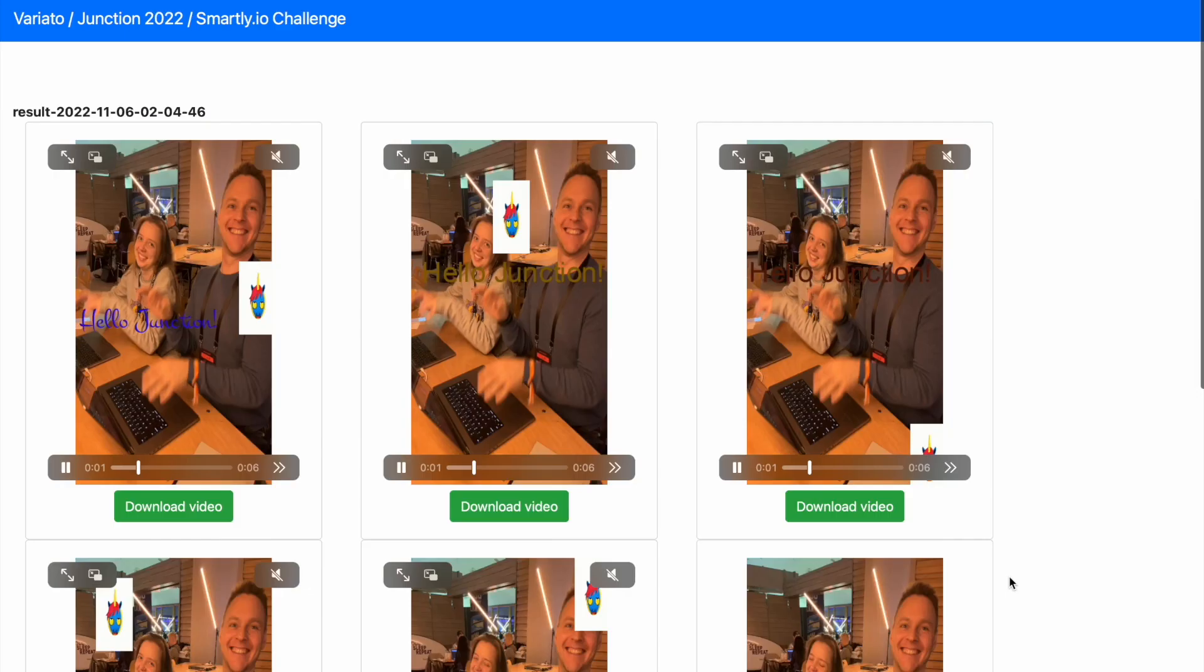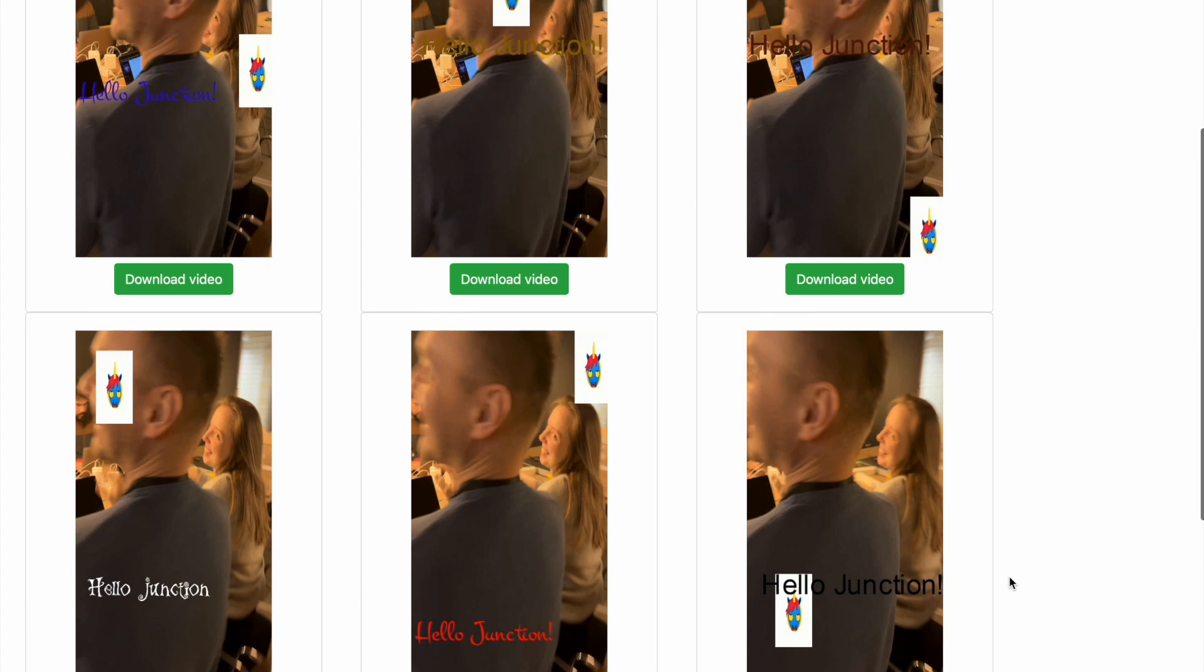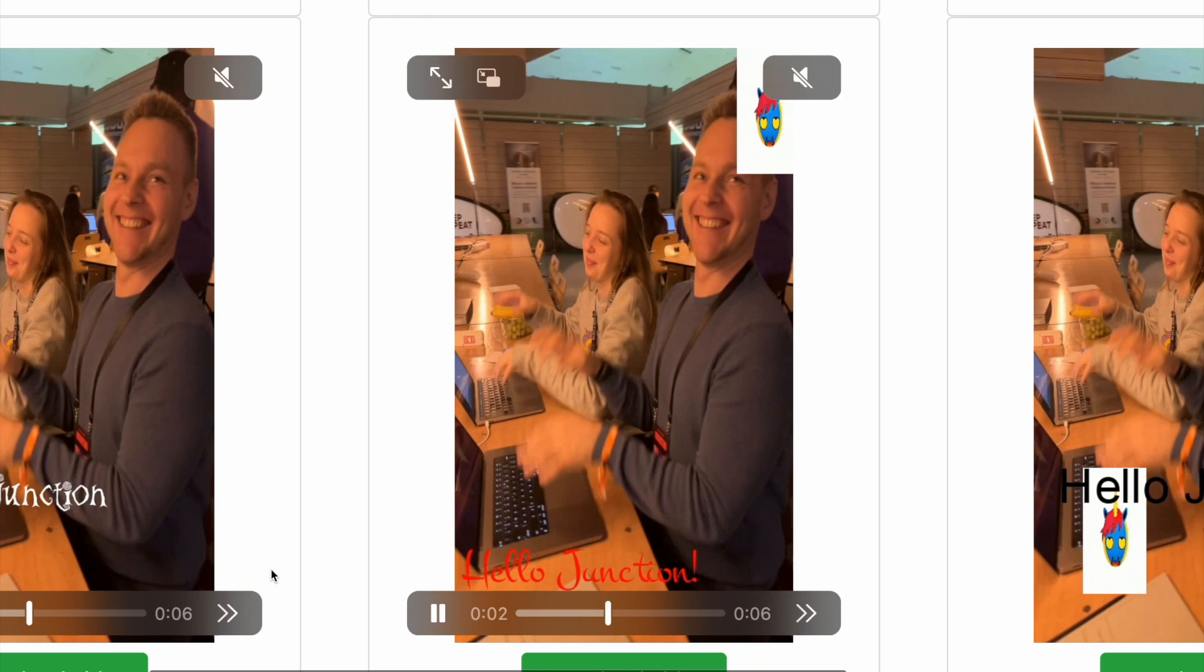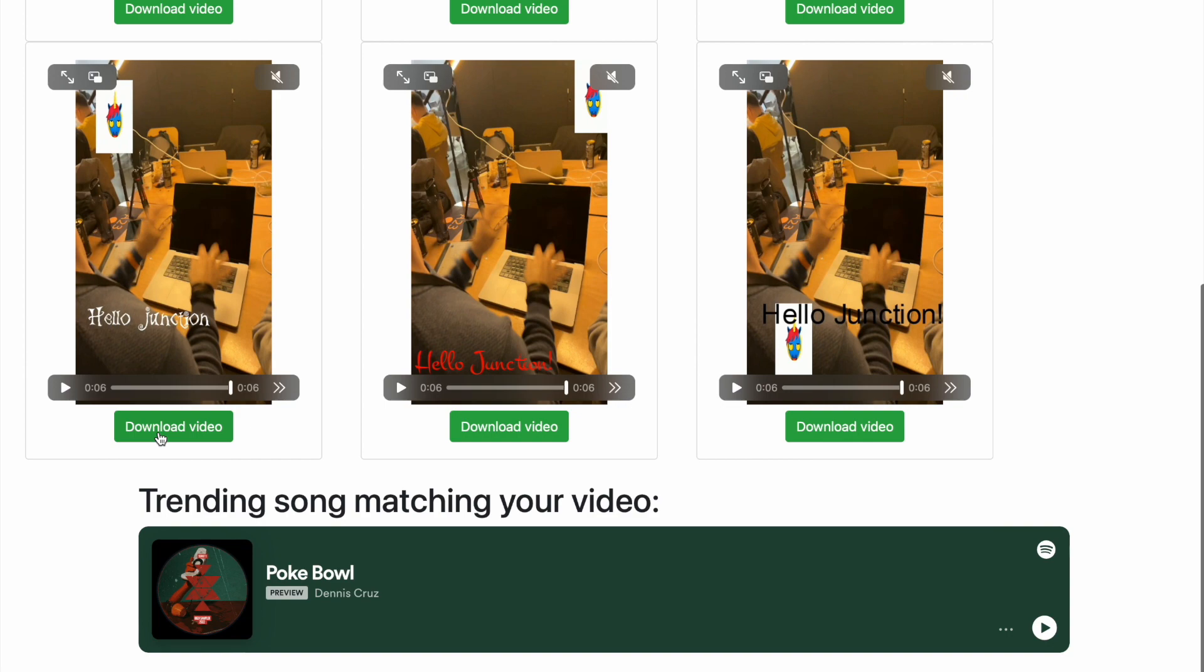Variato generates multiple candidate videos using OpenCV, adding overlay text and images. So instead of manually tweaking parameters, you can select options you like more, publish or download them, and measure results.